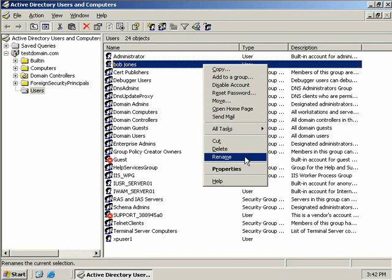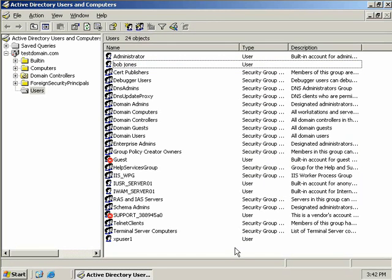Now finally we can also delete Bob's user account or rename it if we wish. Okay, that's user accounts in a nutshell. Now in our next video on user accounts we're going to discuss creating and modifying user accounts en masse using automation.